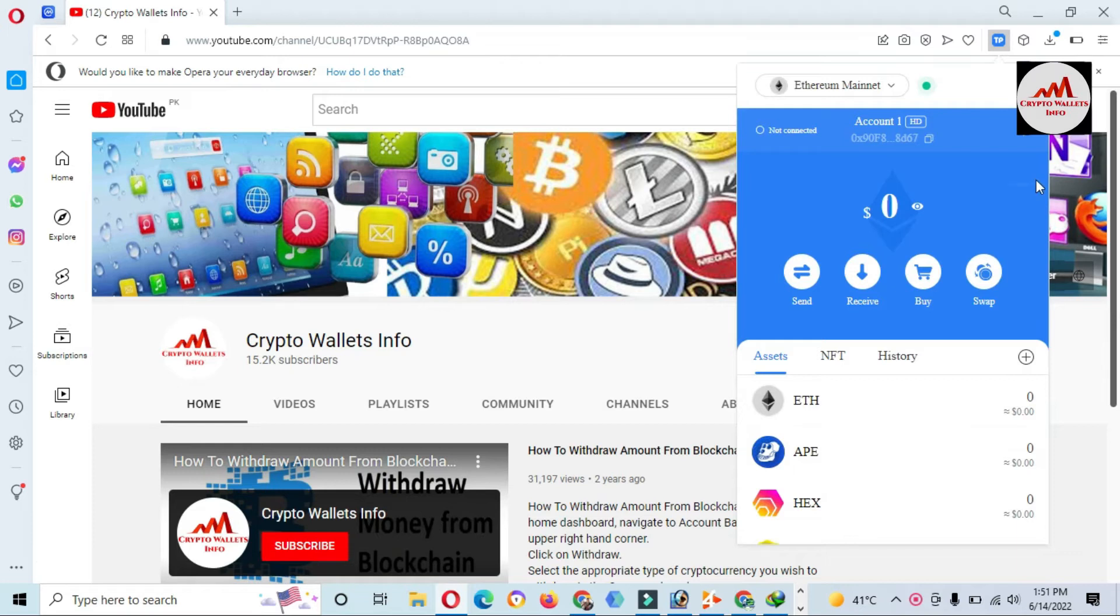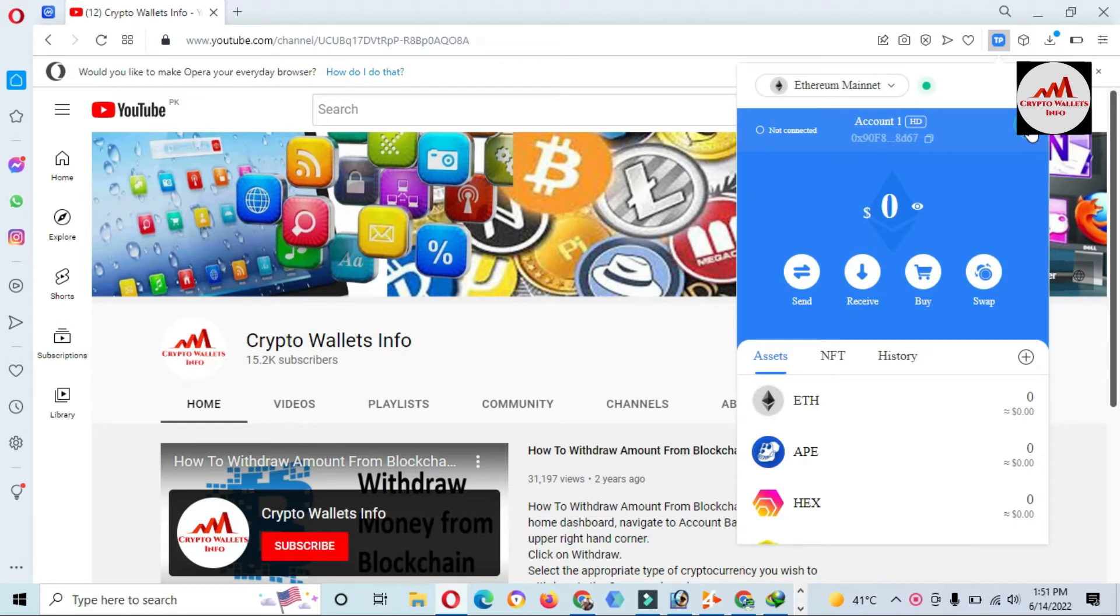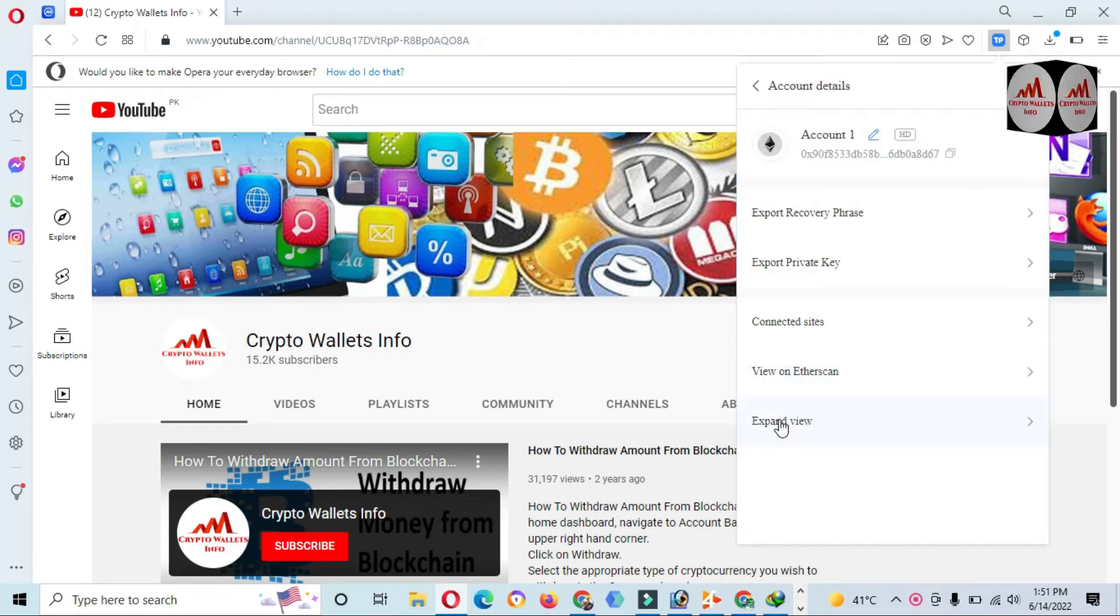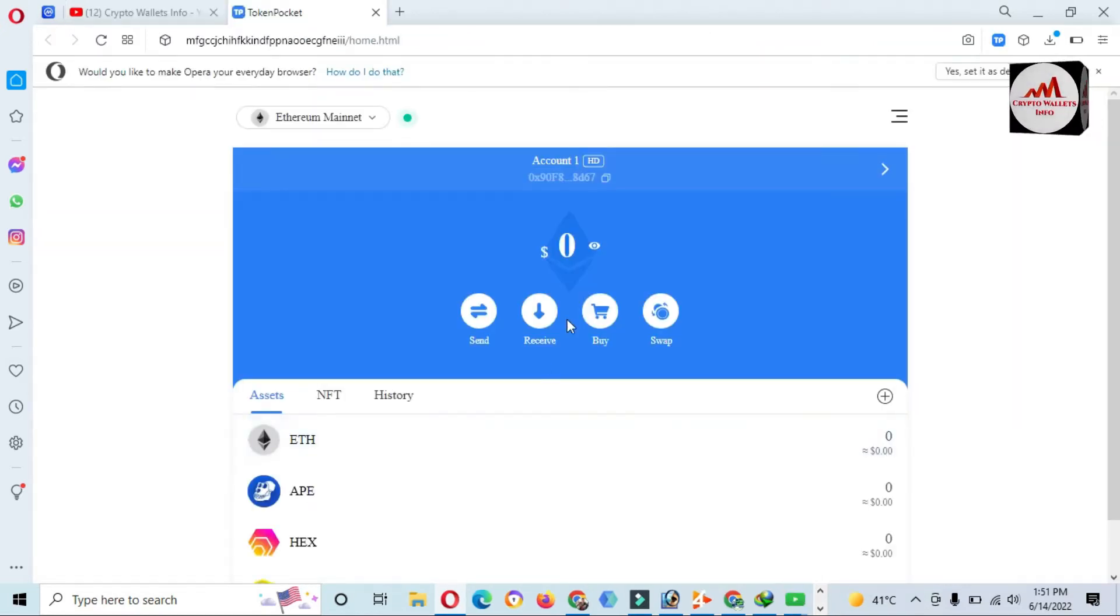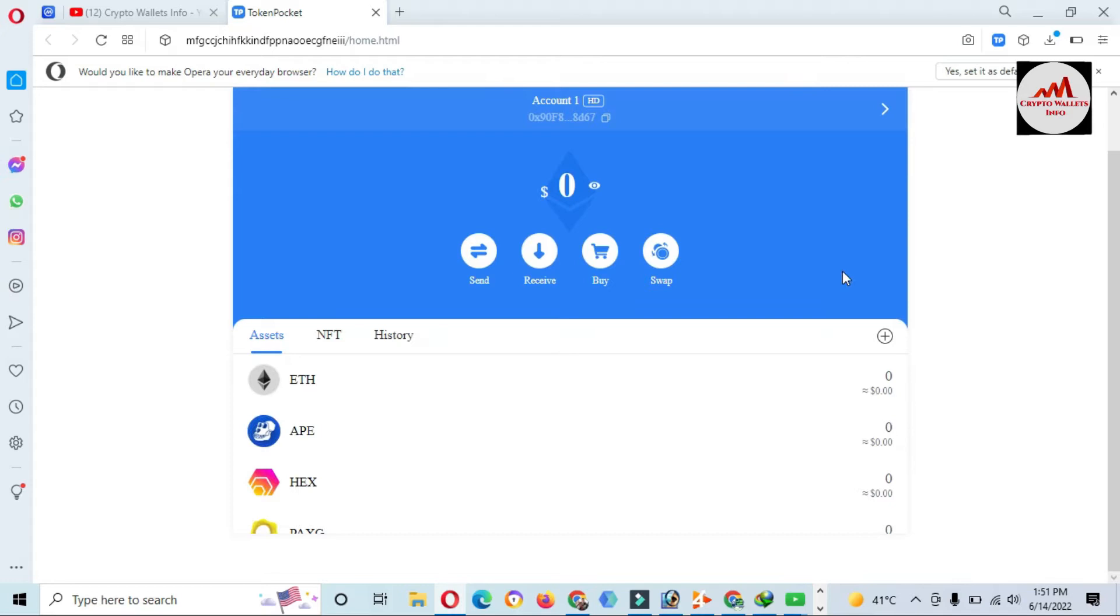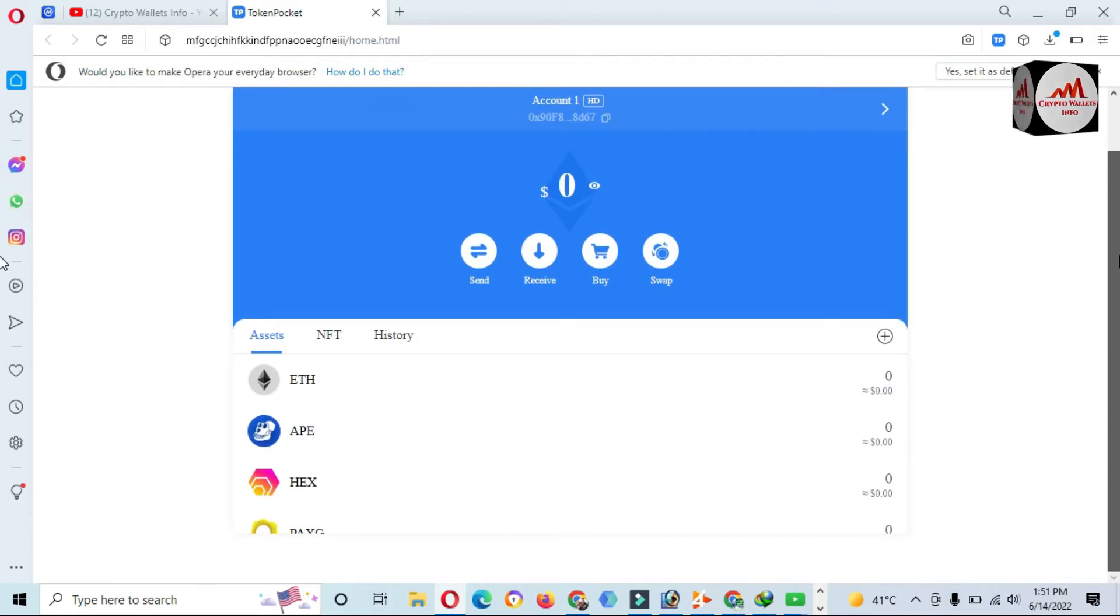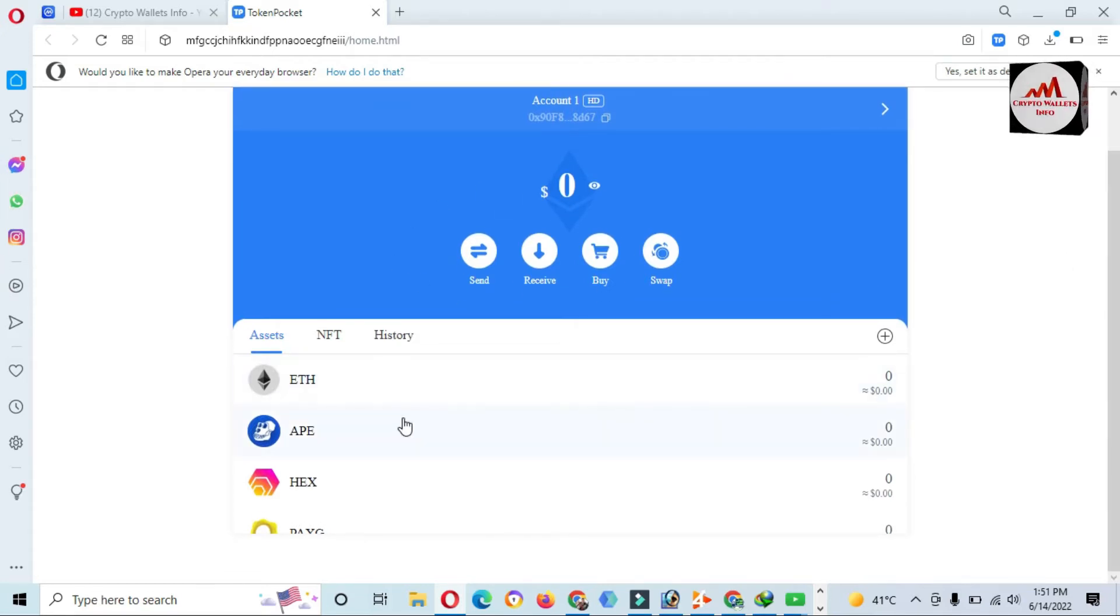You can see here the Token Pocket wallet is open in front of me. Going to click on expand view. Now the expanded view is in front of me. You can see here I have added multiple custom tokens in my Token Pocket wallet.